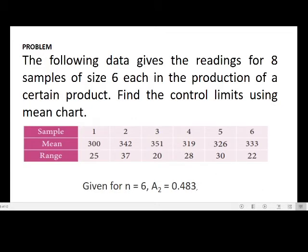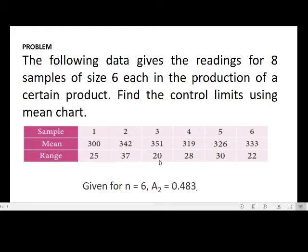Next problem: The following data gives readings for 8 samples of size 6 in the production of a certain product. Find the control limits using the mean chart only. The sample means given are: 536, 300, 351, 319, 326, 333, and the ranges are: 25, 37, 20, 28, 30, 22.